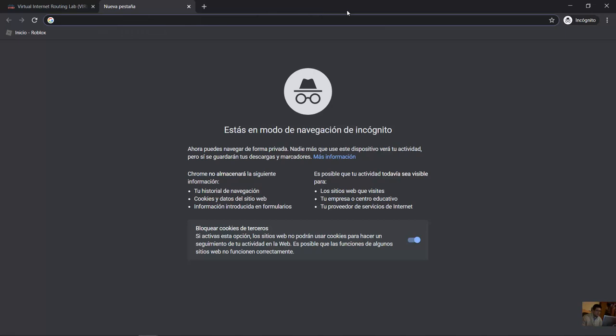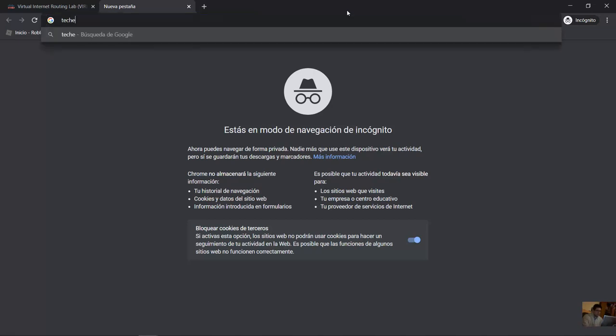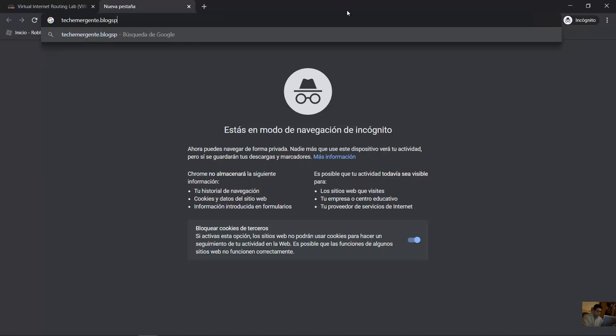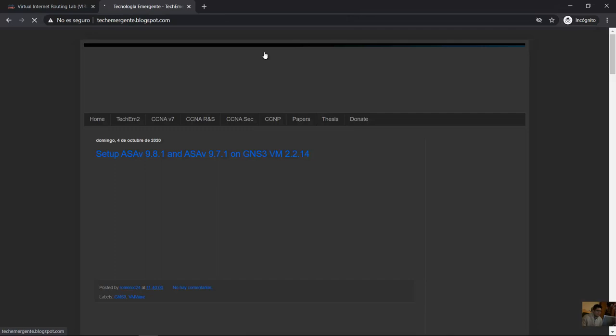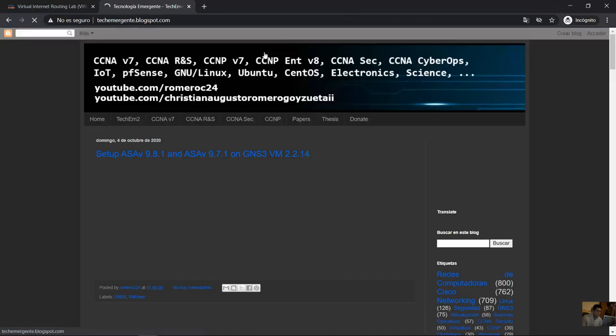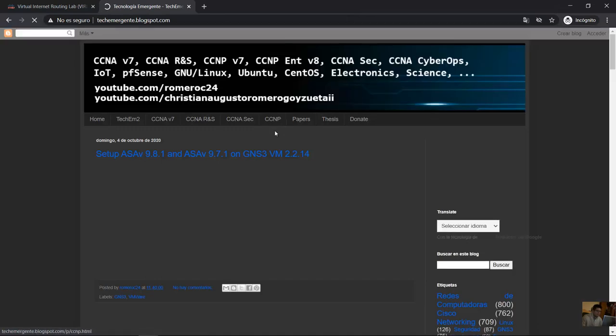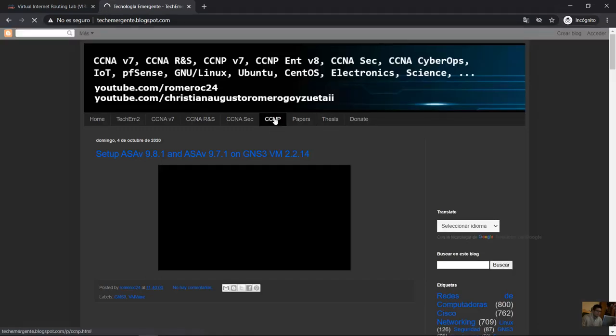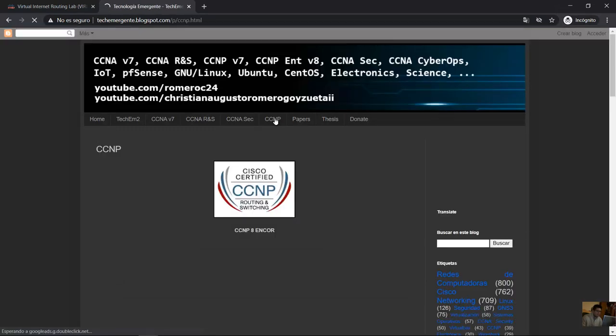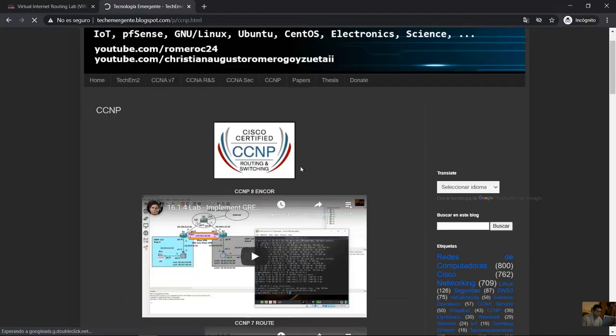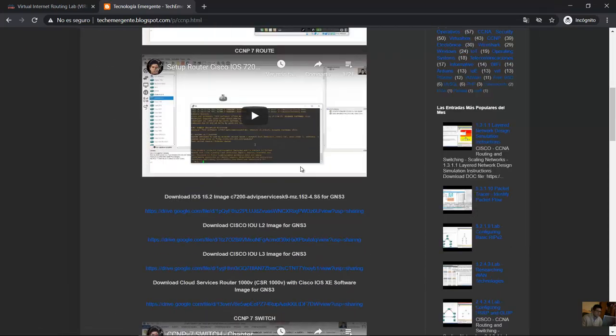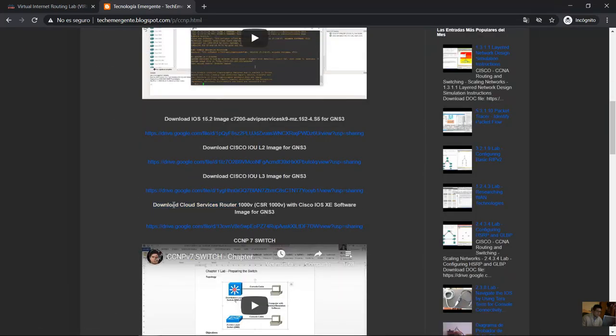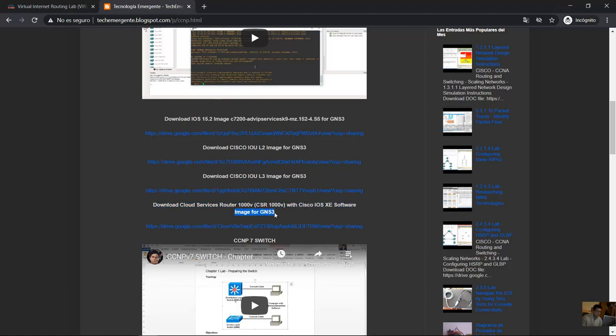Go to my blog teachemergenthe.blogspot.com, go to CCMP and download cloud services router 1000B CSR 1000B with Cisco IOS XE software and the image for GNS3. Click here.